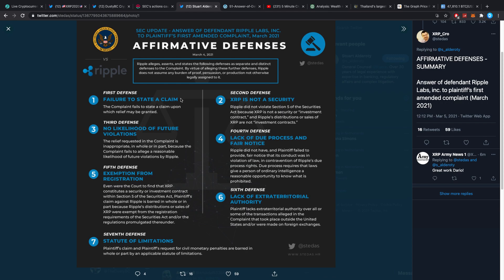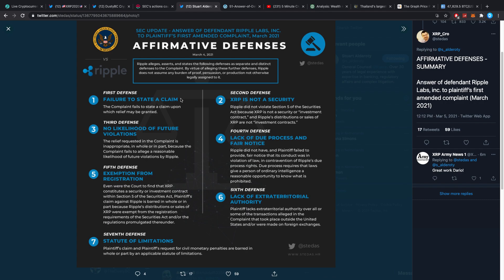Third defense: No likelihood of future violations. The relief requested in the complaint is inappropriate because the complaint fails to allege a reasonable likelihood of future violations by Ripple. Fourth defense: Lack of due process and fair notice. Ripple did not have and plaintiff failed to provide fair notice that its conduct was in violation of law.